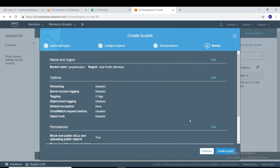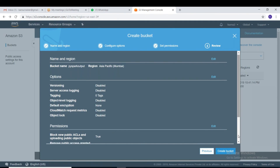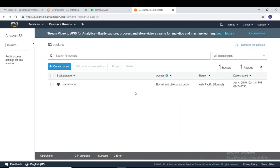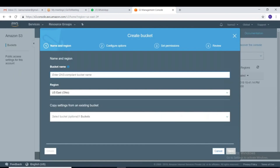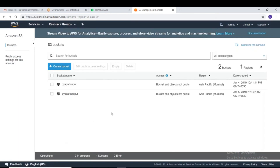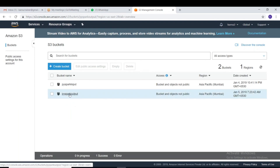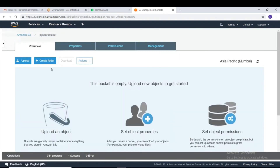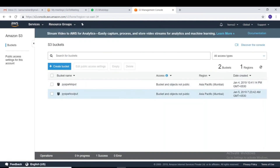The bucket 'pyspark-output' is being created. It took a few seconds. The bucket is now created and you can choose it, upload files, create folders, or do whatever you want. You can see I now have two buckets, both in the same region — Asia Pacific Mumbai.